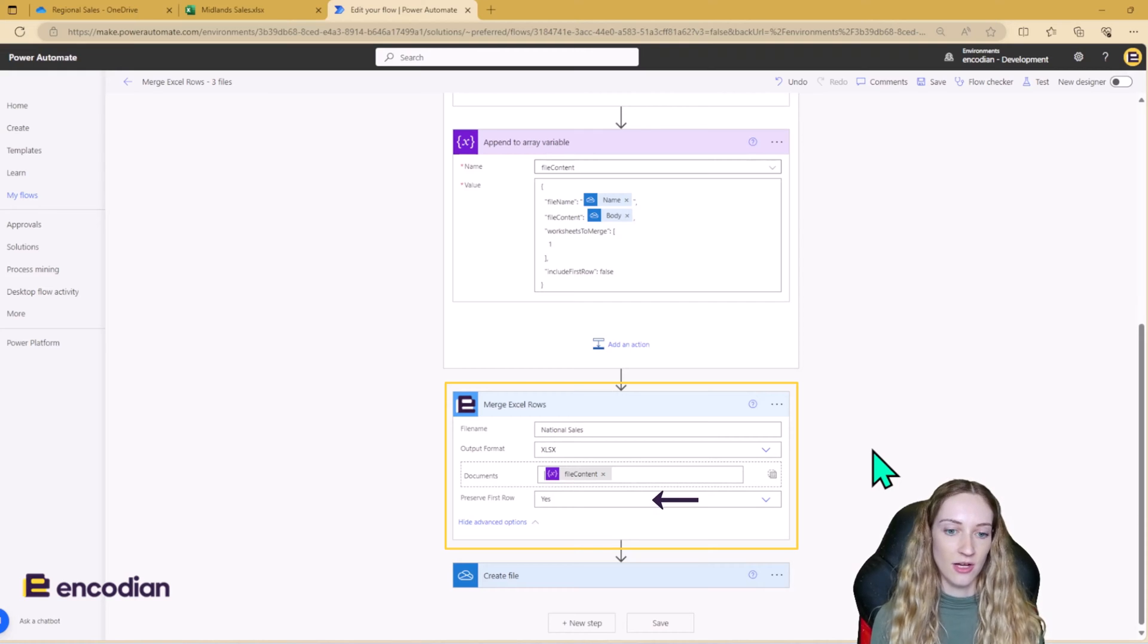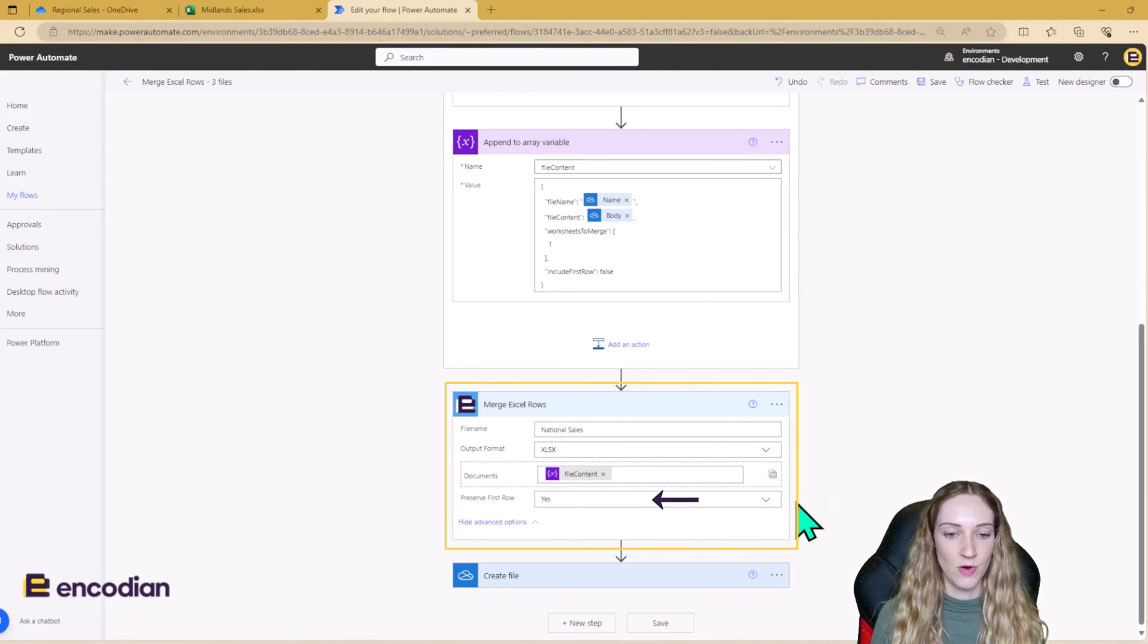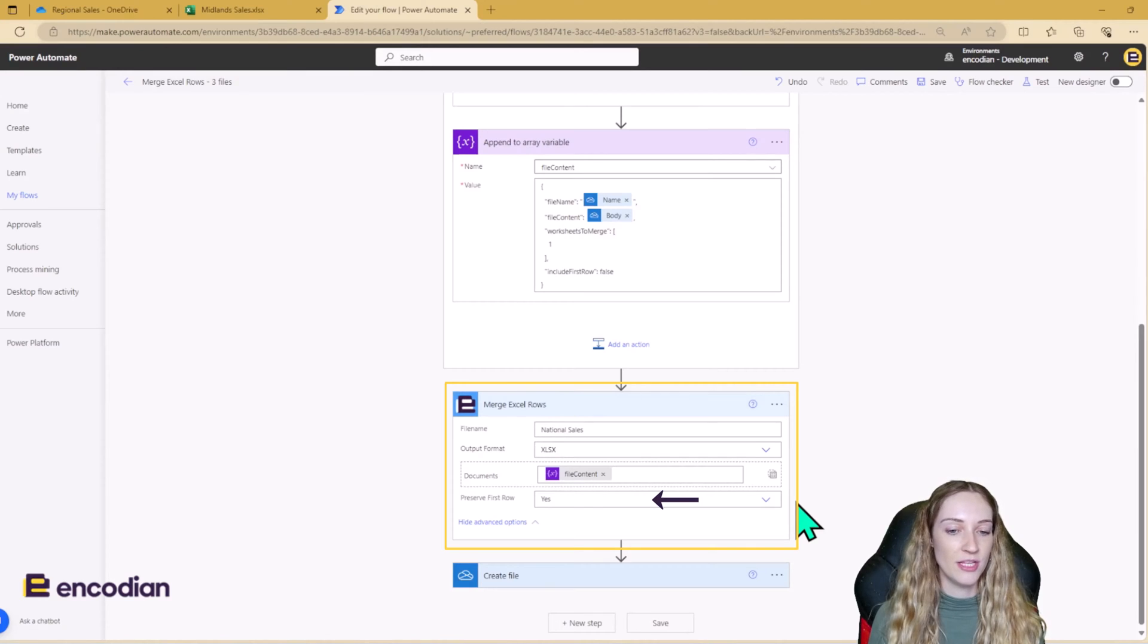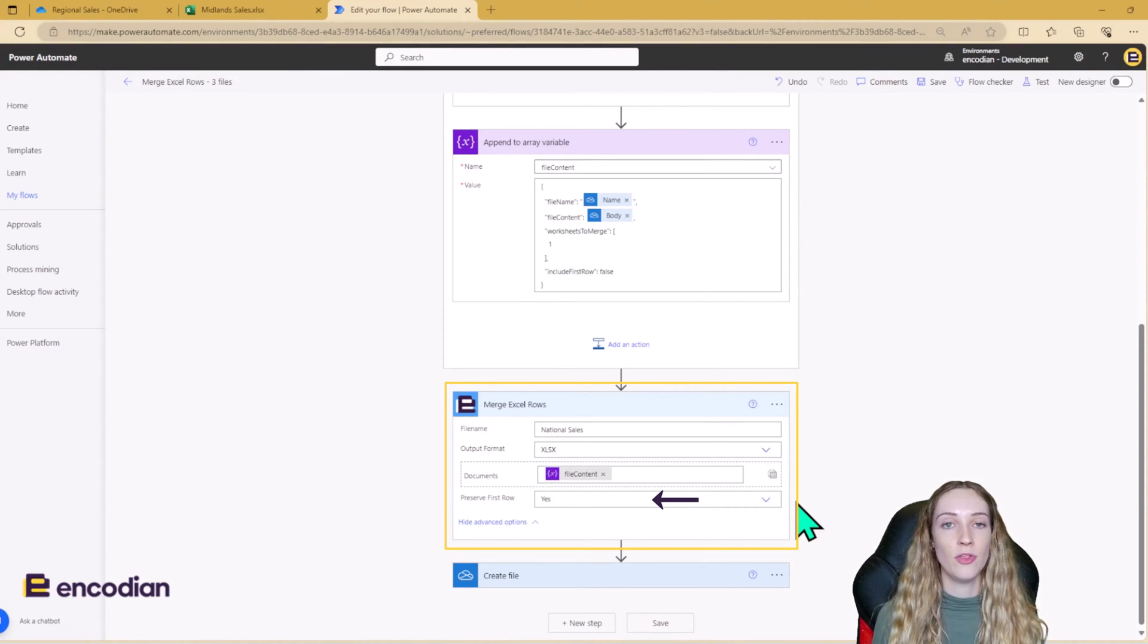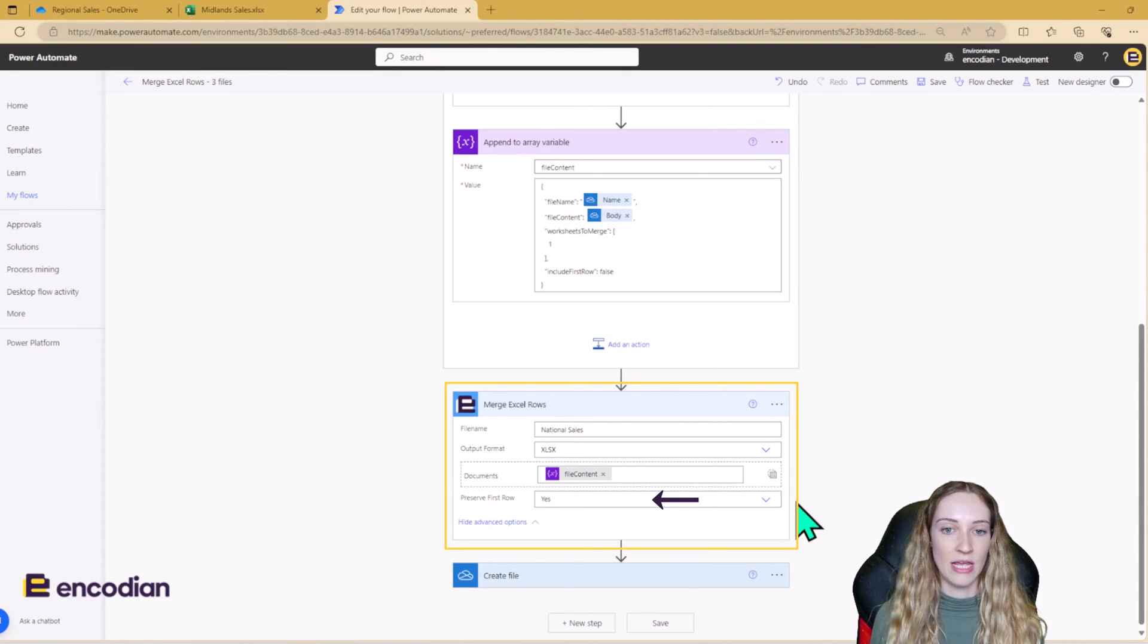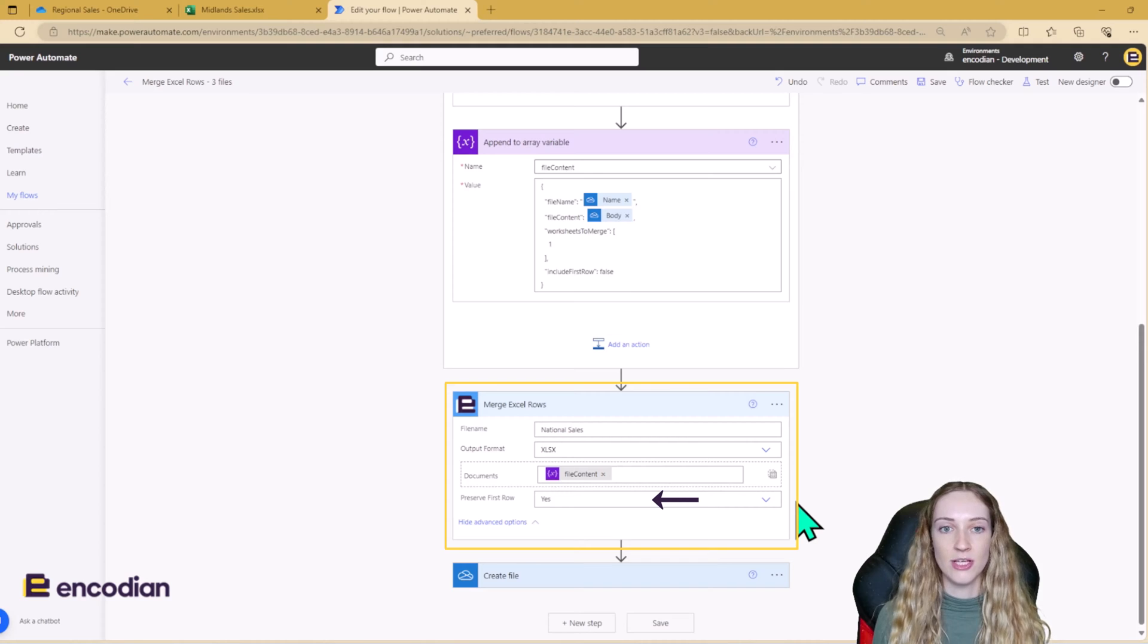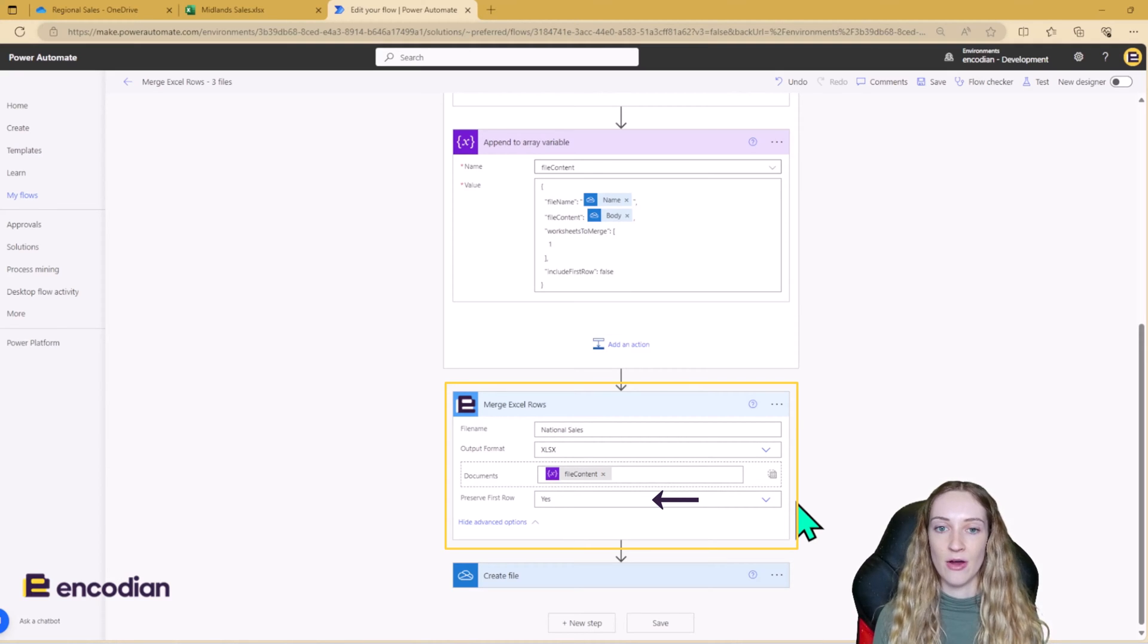So the last step now is to say whether we want to preserve the first row, which we do. So what this means is that this is going to preserve the header row at the top of the newly merged file.